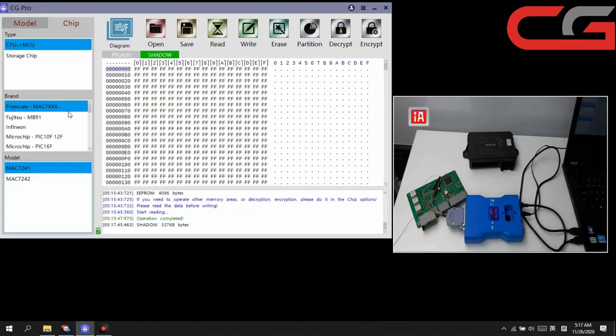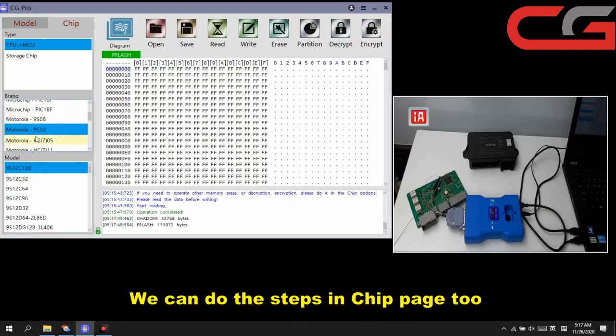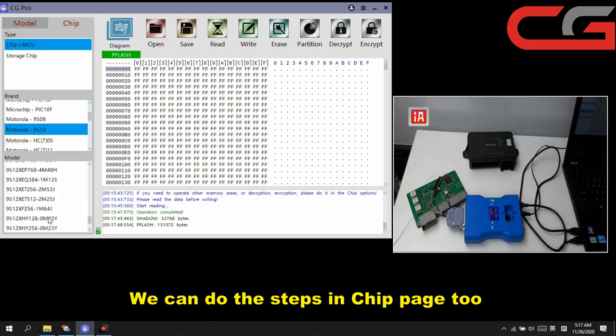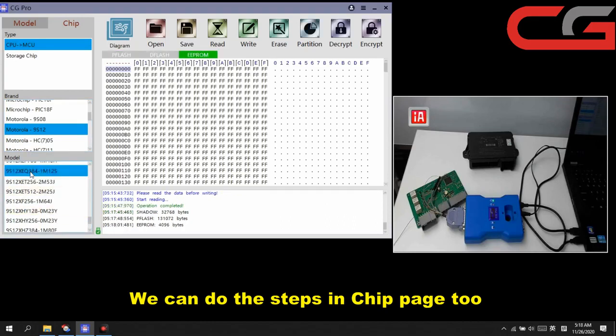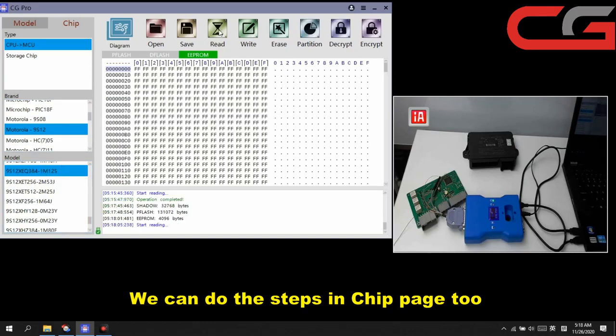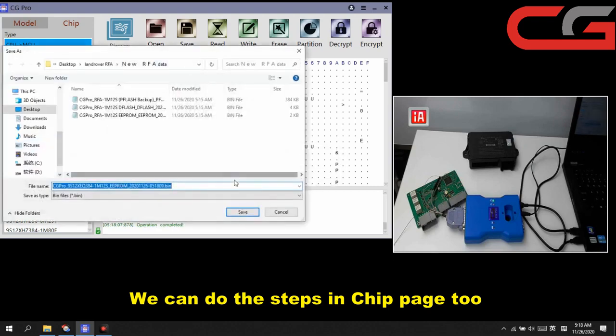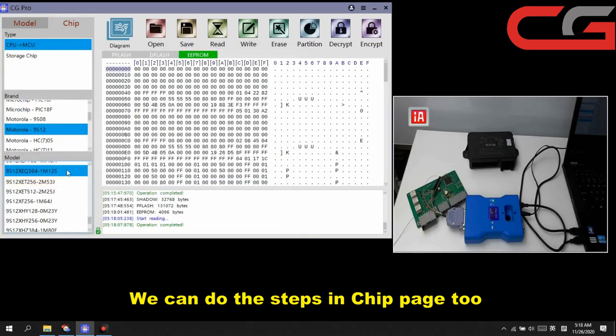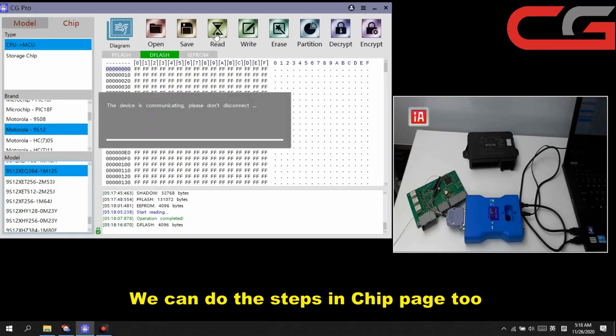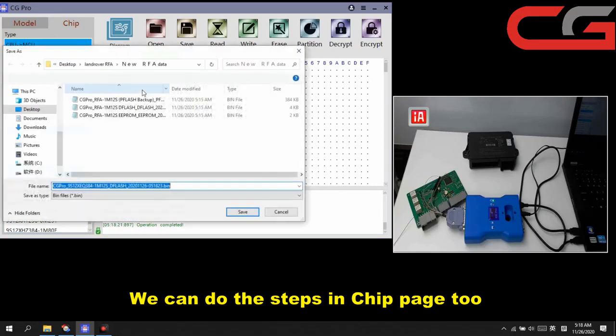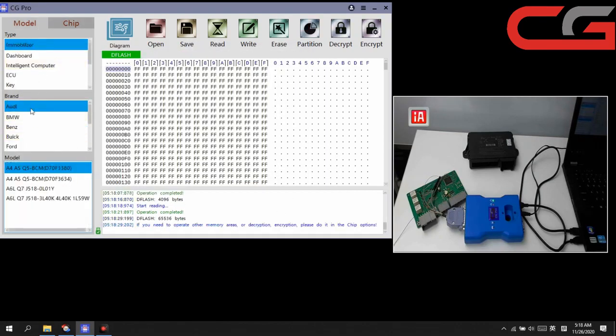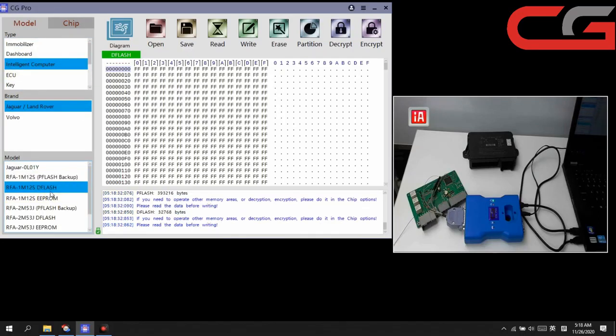Okay, and here you go to chip page, find line 3, 1M12S modular and XEQ384. This one. Here we click read here. Operation completed. No, save it. It is the same file with the in this model. We click the dflash read. You can check, it is same operation as this place.